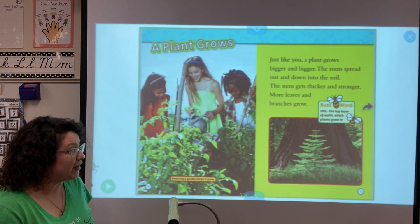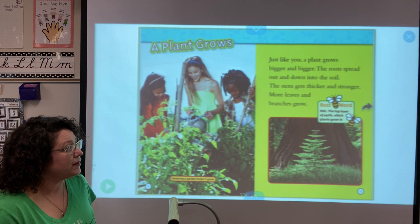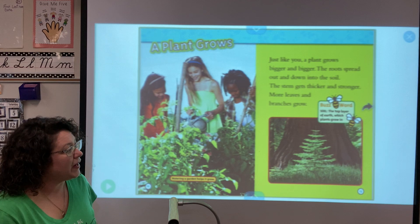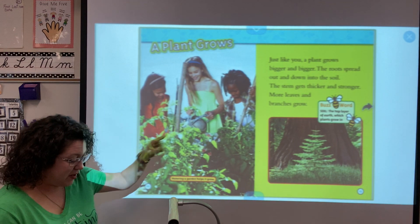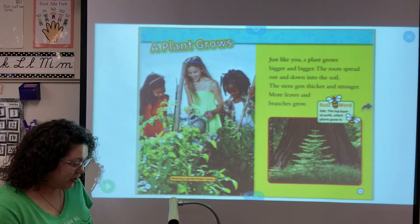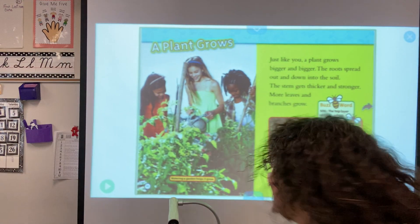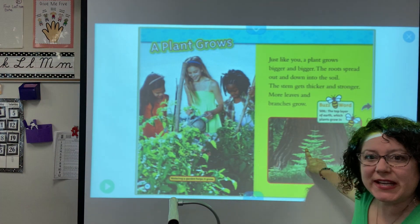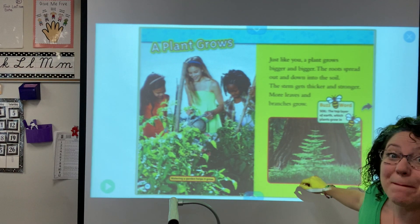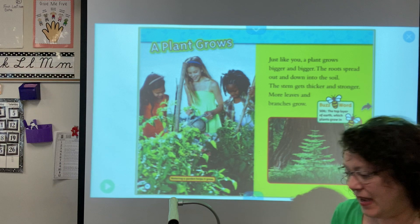Just like you, a plant grows bigger and bigger. The roots spread out and down into the ground, and the stem gets thicker and stronger. More leaves and branches begin to grow. Our buzzword says soil — soil is the top layer of the earth which plants grow in. In this photograph you can see a tree here, but behind it is the trunk of a much bigger tree — those trees are huge.